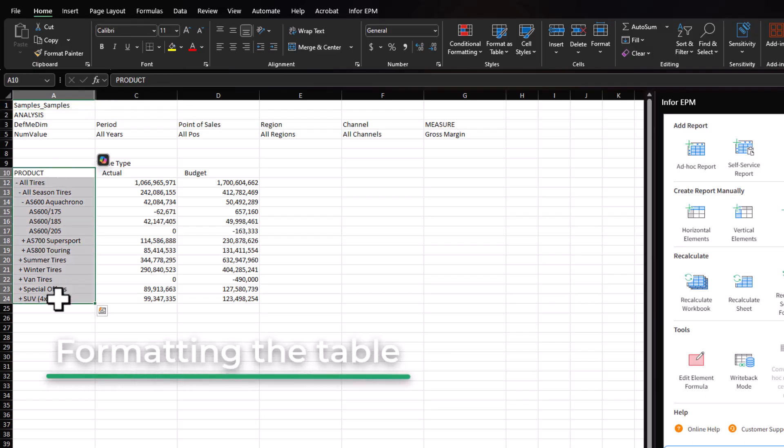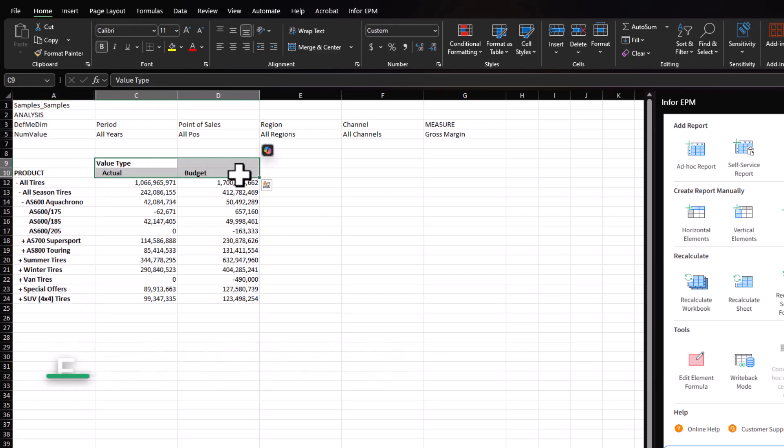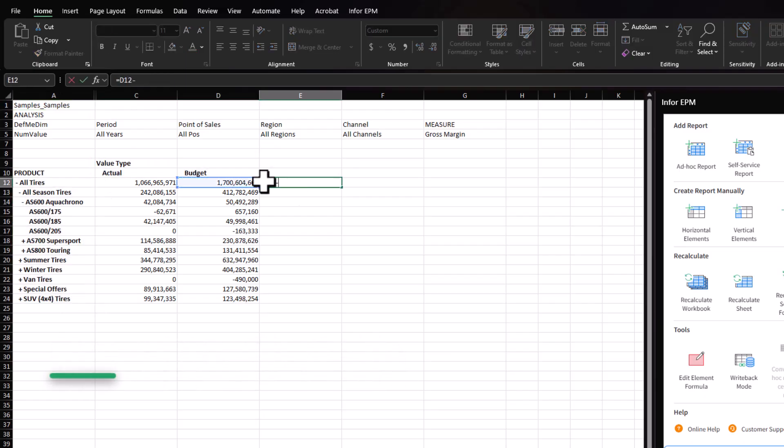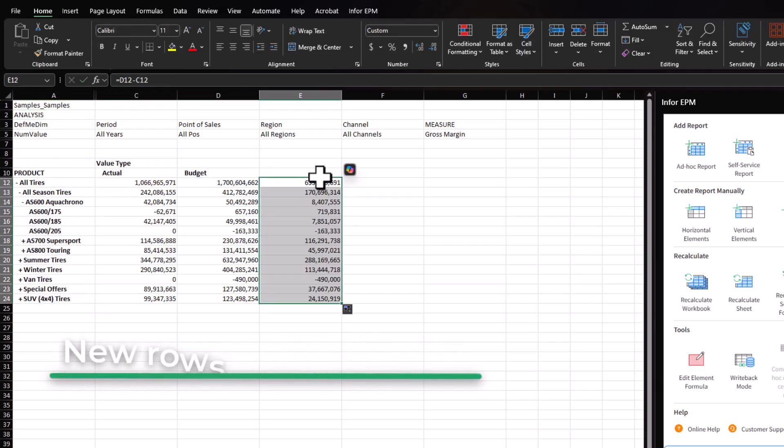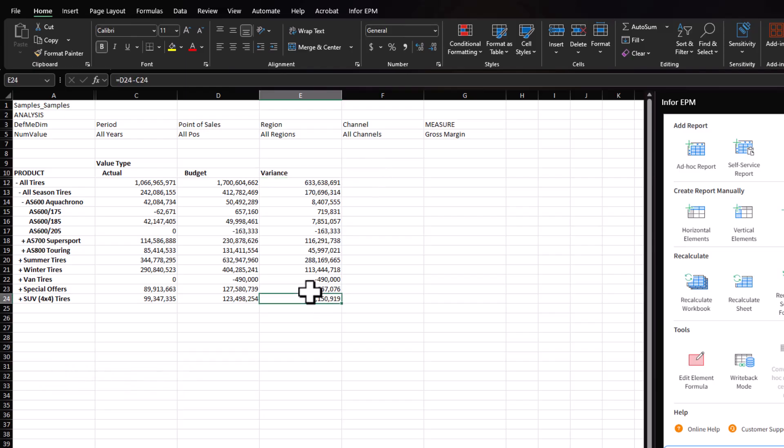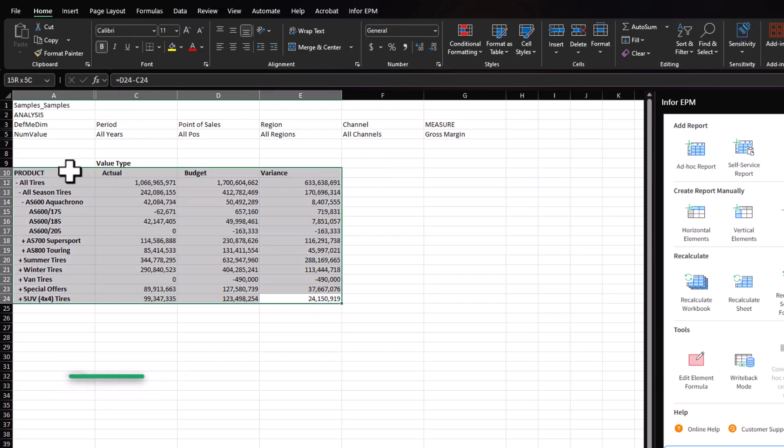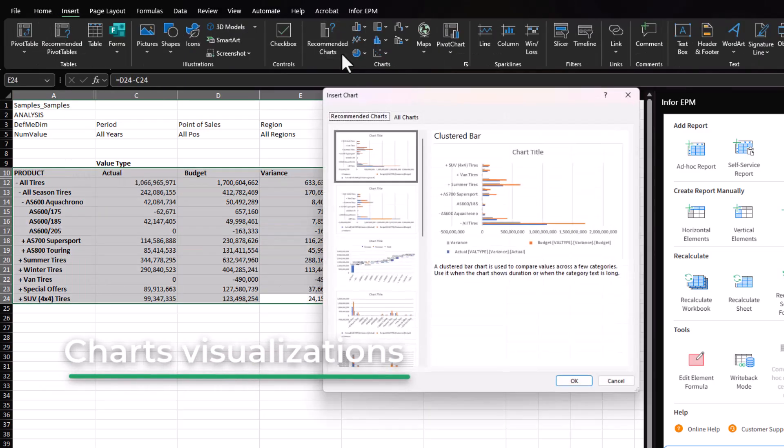such as formatting the table, inserting new rows with formulas, or presenting the data with chart visualizations.